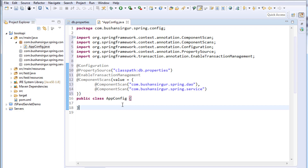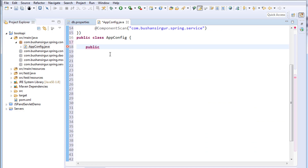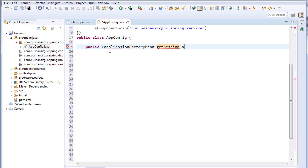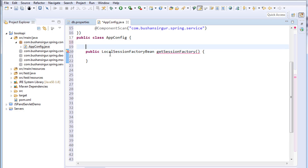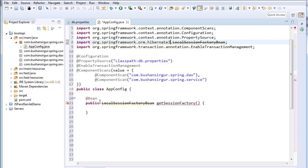Inside AppConfig we are going to create two beans: one is LocalSessionFactoryBean and the other is HibernateTransactionManager. Inside LocalSessionFactoryBean we will read properties from the property file, set them to the bean, and return it. I'll annotate the method with @Bean. Make sure to import LocalSessionFactoryBean from Hibernate 5 — if you import it from Hibernate 3, Eclipse will show the method as deprecated.